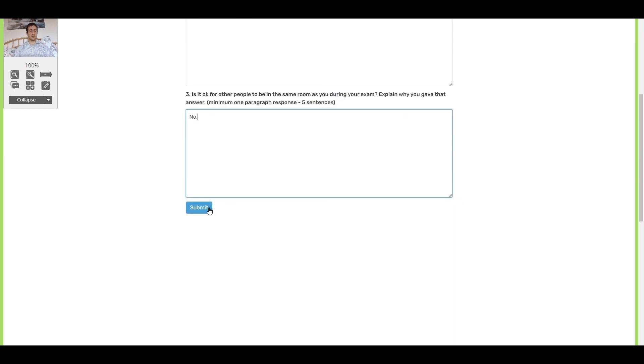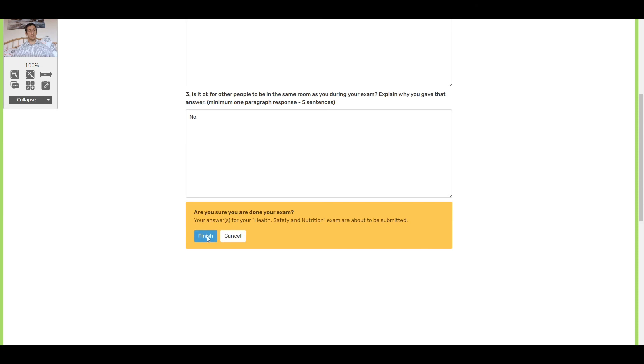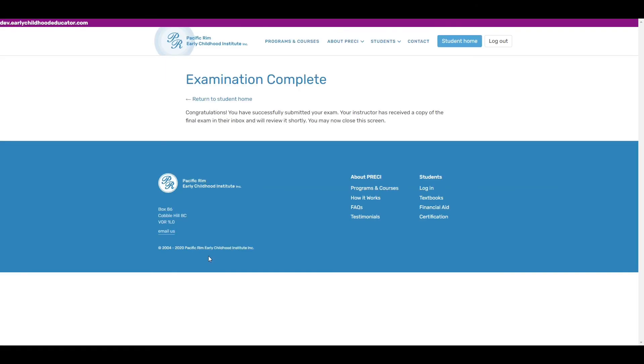So once you've gone through it all and you're happy with your answers, you can click submit. Now there's an extra confirmation screen that appears here. And so you just, again, click finish. Just added that in case someone accidentally clicks submit too early. And now we're done.